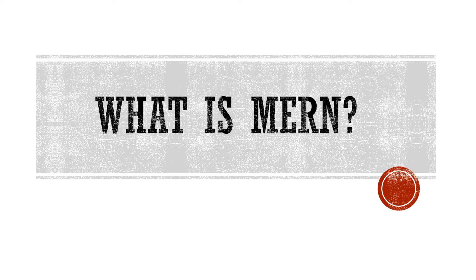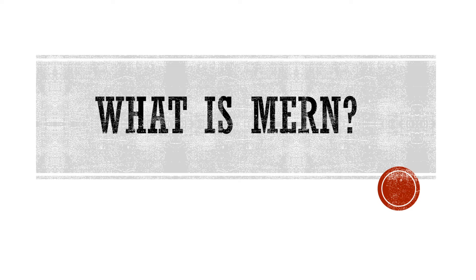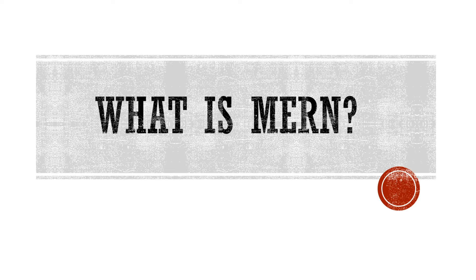In today's video we're gonna see what is this thing called Mern or Mernstack. We're gonna demystify each of these technologies one by one and understand why is Mernstack so famous and used by so many companies and has such a huge demand.